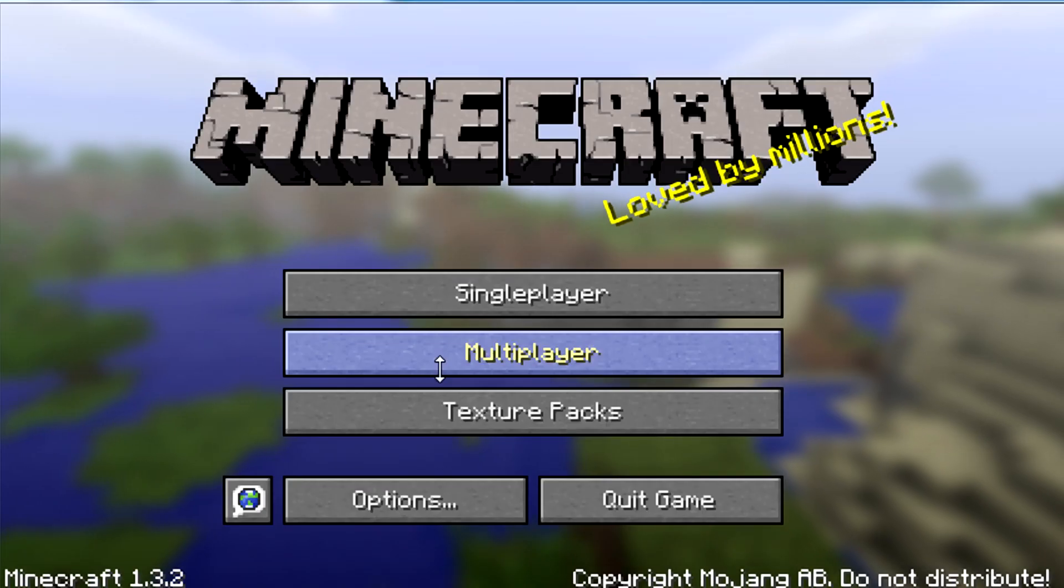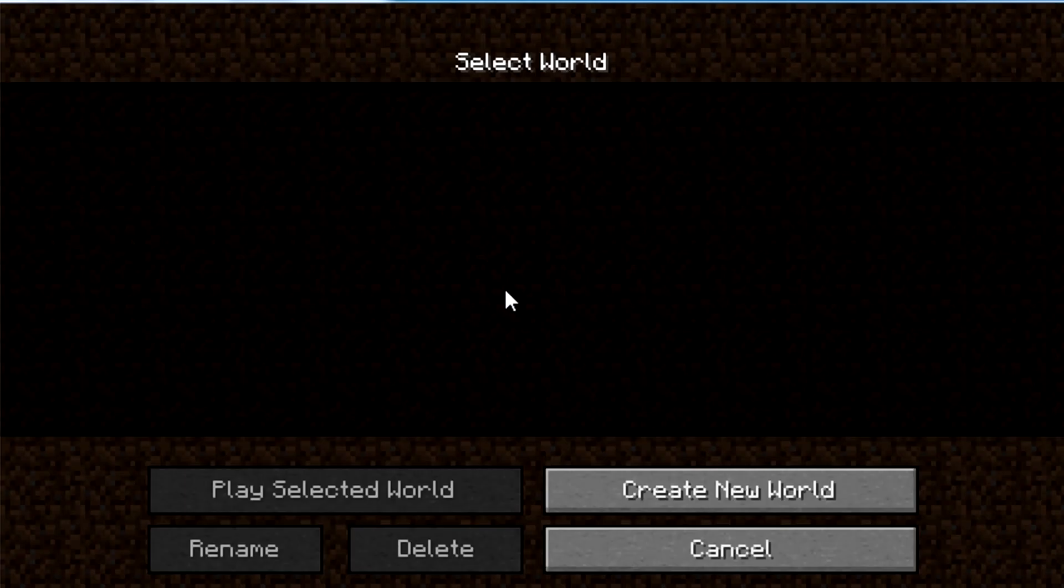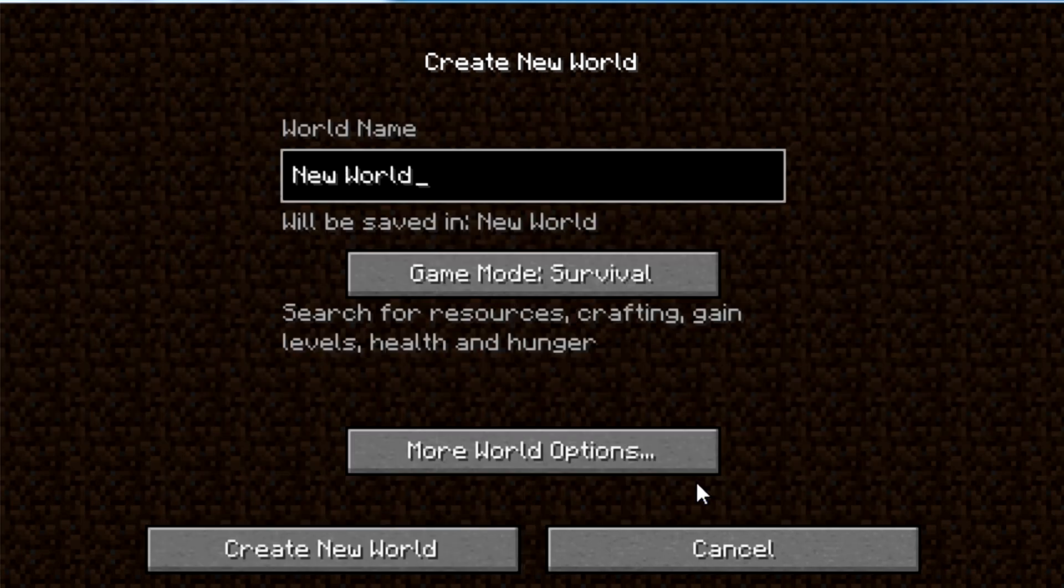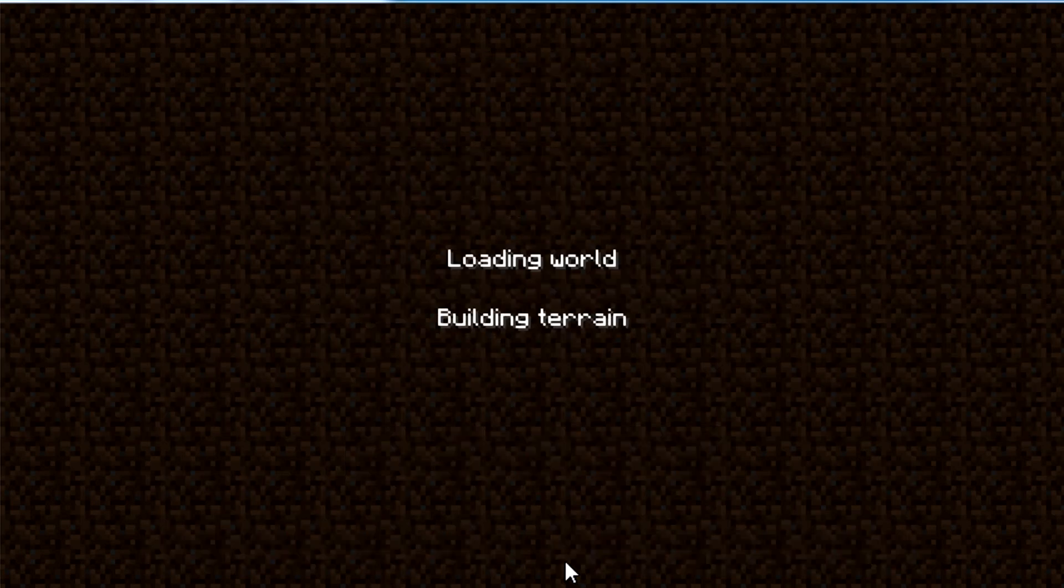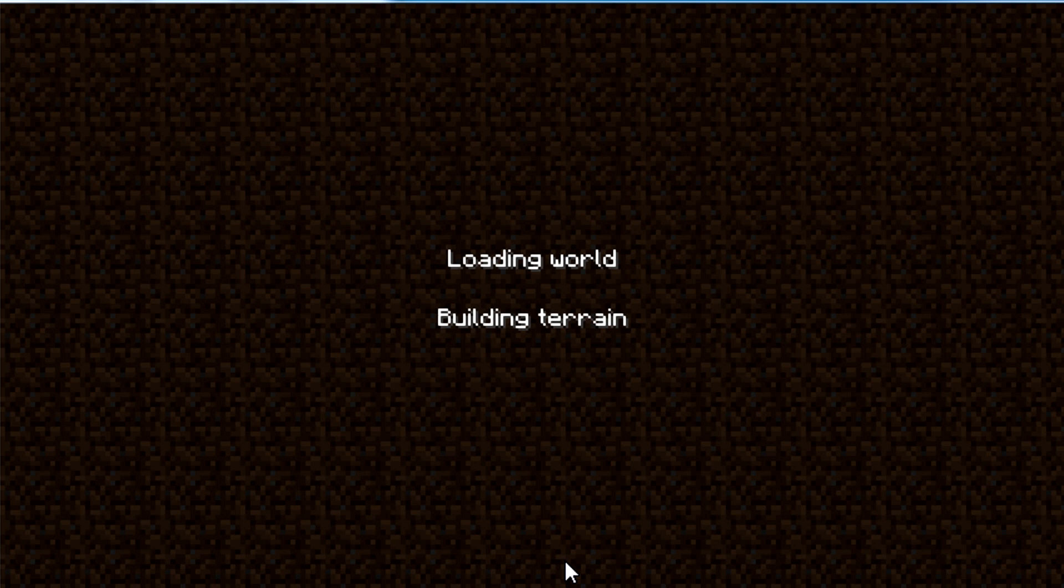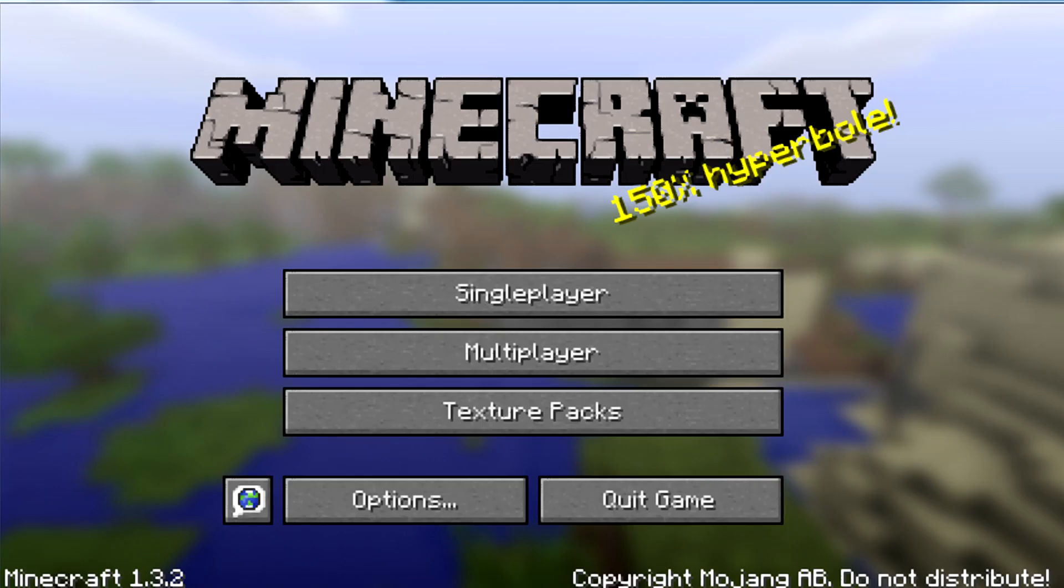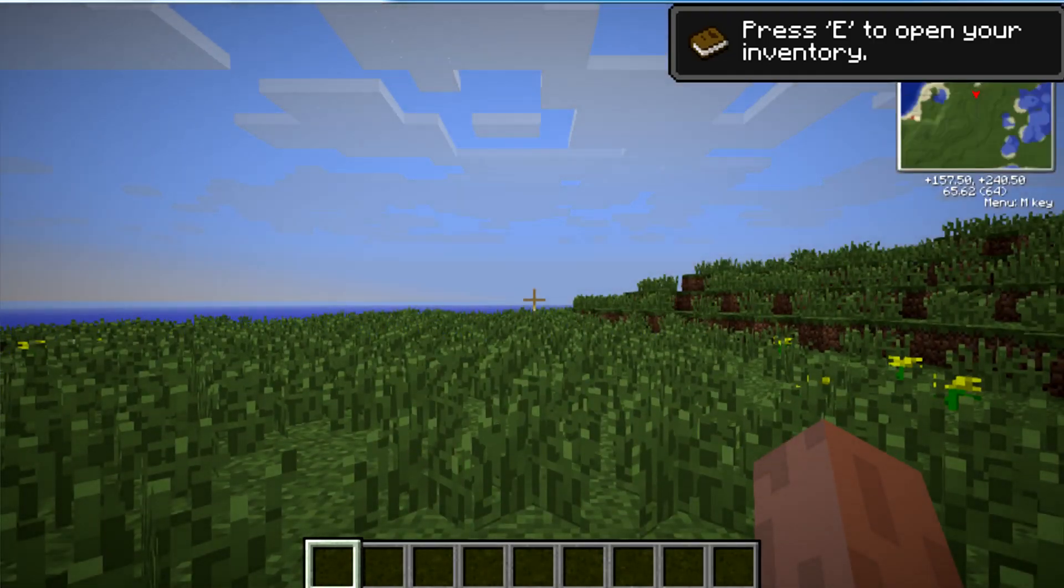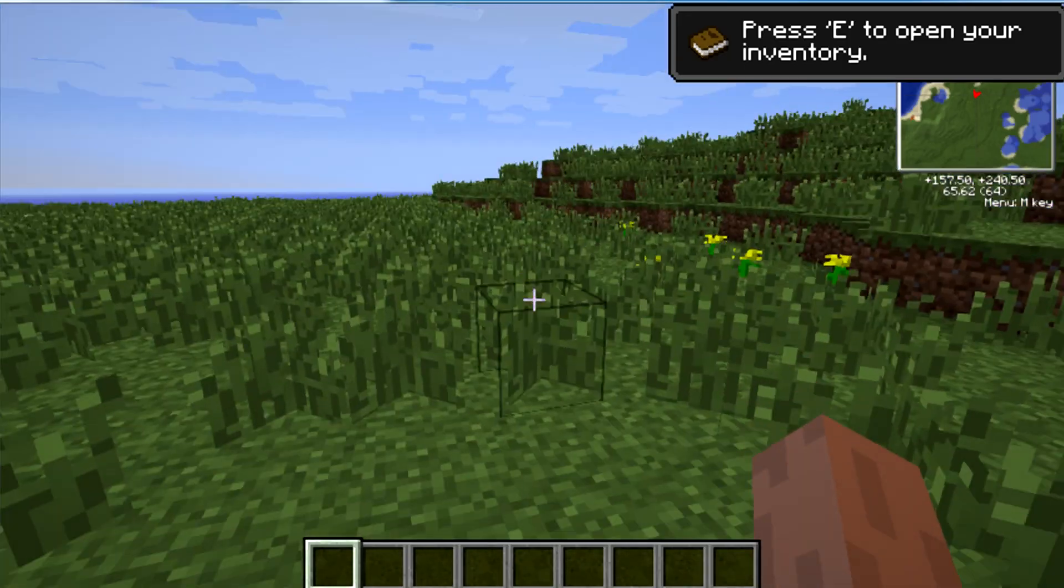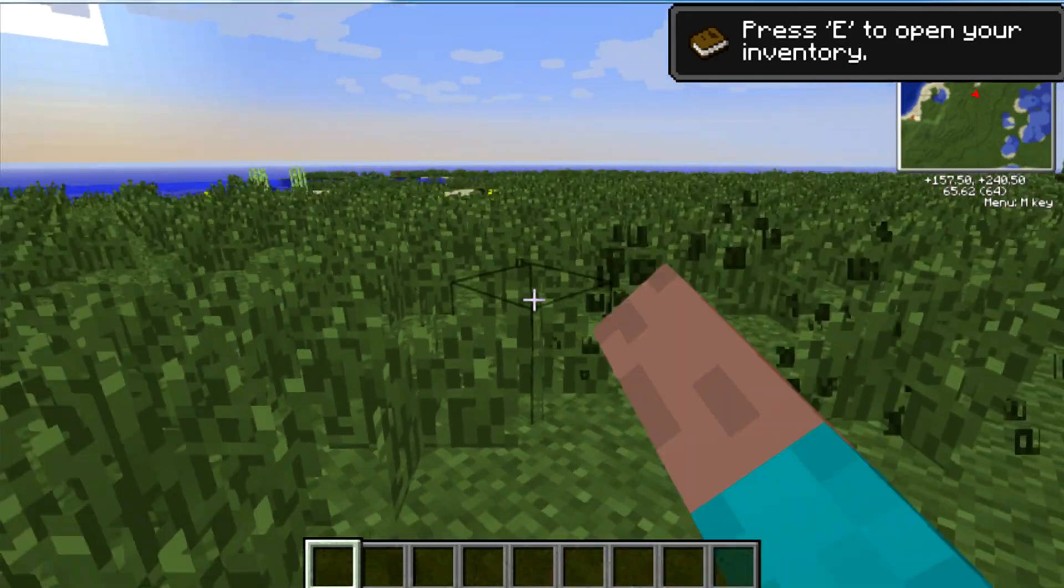But I'll just hit Test Minecraft. We'll run it. It logs you right in. That's what's kind of handy. I'll make a new world here. Put that on Creative. Okay, brand new world.